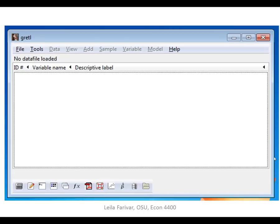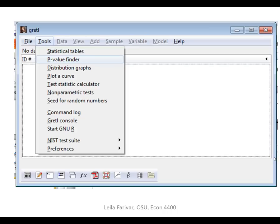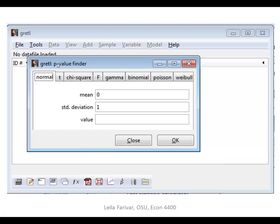When you open Gretl, the second menu from the right is called Tools. If you click on Tools, you will see the p-value finder. This is the tool that Gretl has to find p-values. If you click on p-value finder, it will open a new window with a selection of different types of distributions.